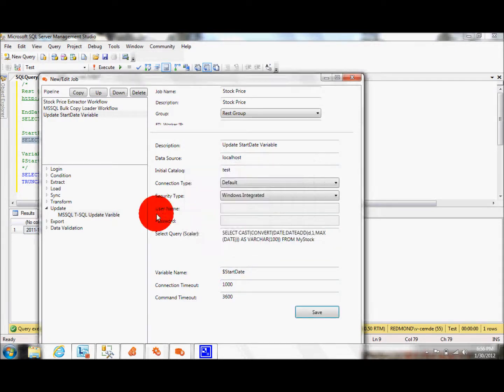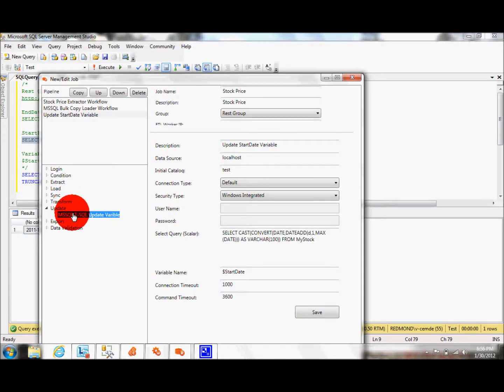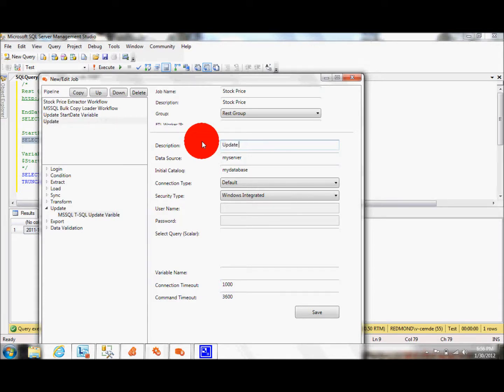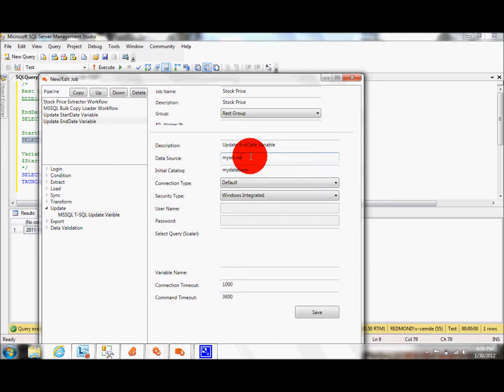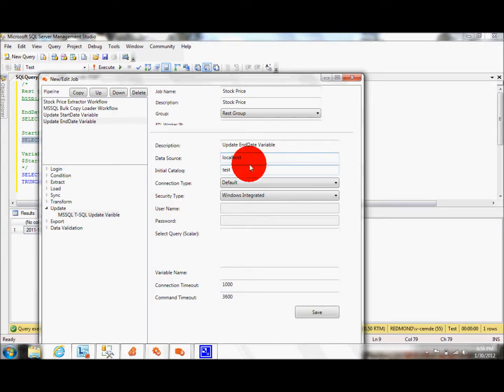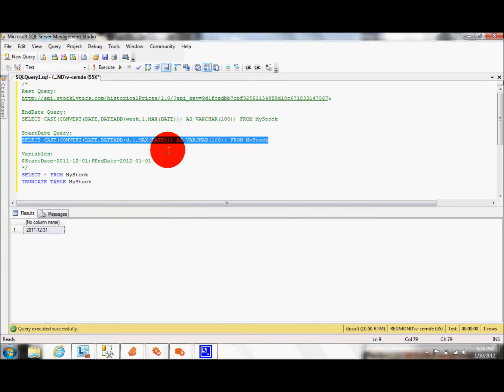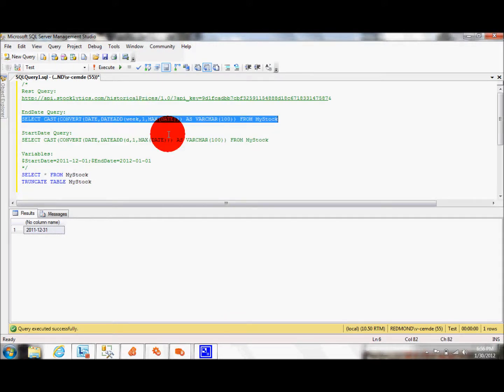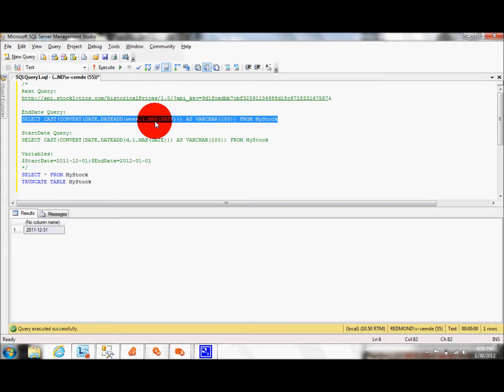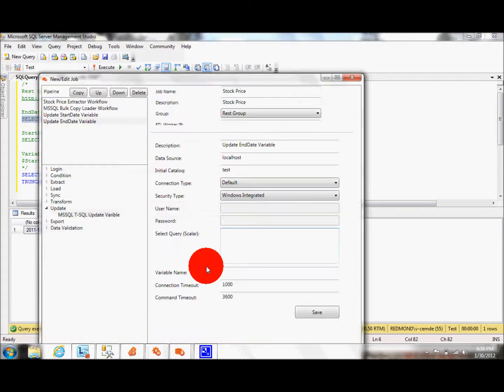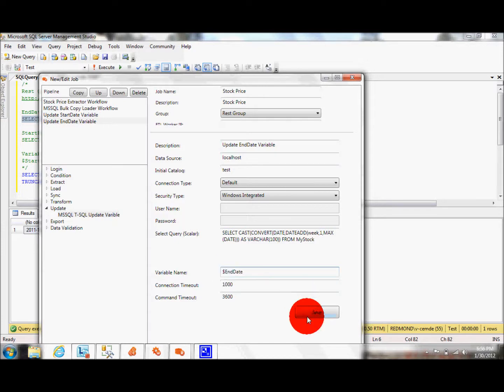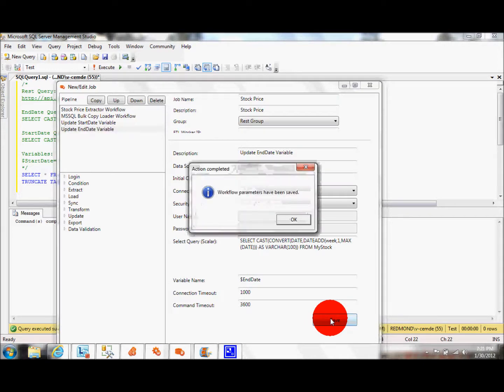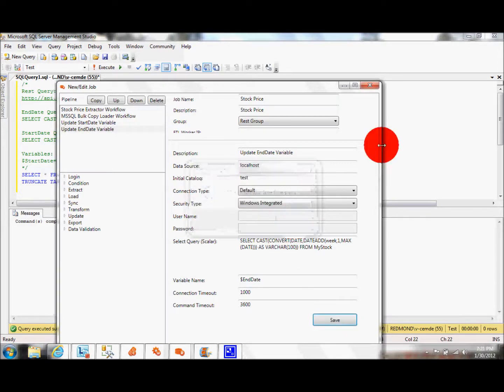Now I need to do the same thing for my end date. Update end date variable. I say localhost. This is going to be test. And I have also a similar query. Instead of adding one day over here, I'm adding one week. And assign the value to end date. Pretty much I'm done at this point. I click on save. And close this window.